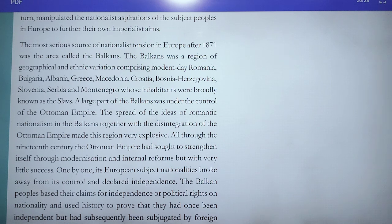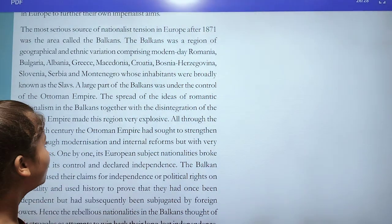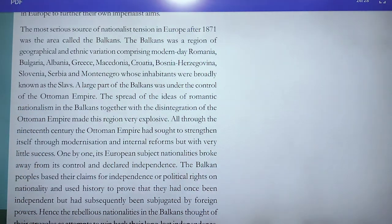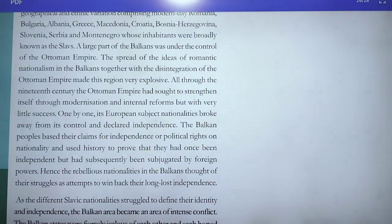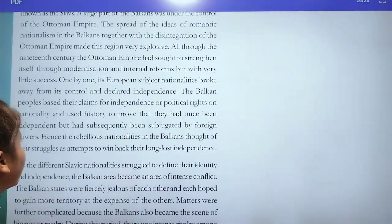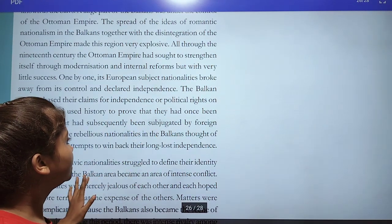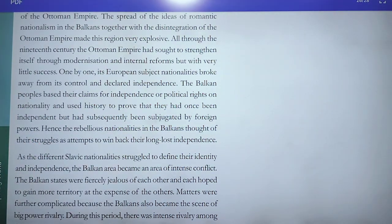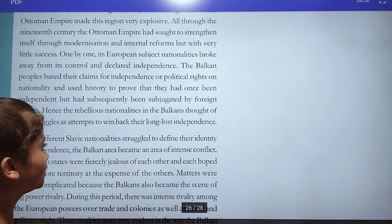This led to a series of wars and finally to the First World War. The Ottoman Empire had sought to strengthen itself through modernization and internal reforms, but with little success. The Balkan peoples based their claims to independence on political rights and nationality, and used history to prove they had once been independent but had subsequently been subjugated by foreign powers.